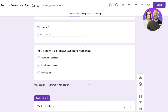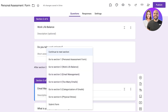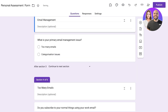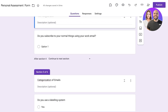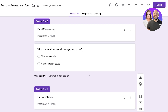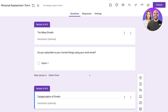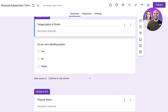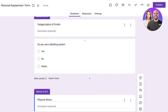After the end of Work-Life Balance, Email Management, and Physical Stress sections, we don't want respondents to continue into other sections — we want them to submit the form. So after Section Two I'm going to set the option to 'Submit Form'. For Email Management I won't set submit directly because the nested logic of 'Too Many Emails' or 'Categorization Issues' will dictate the next step. After those sub-sections, we set 'Submit Form' as the option.